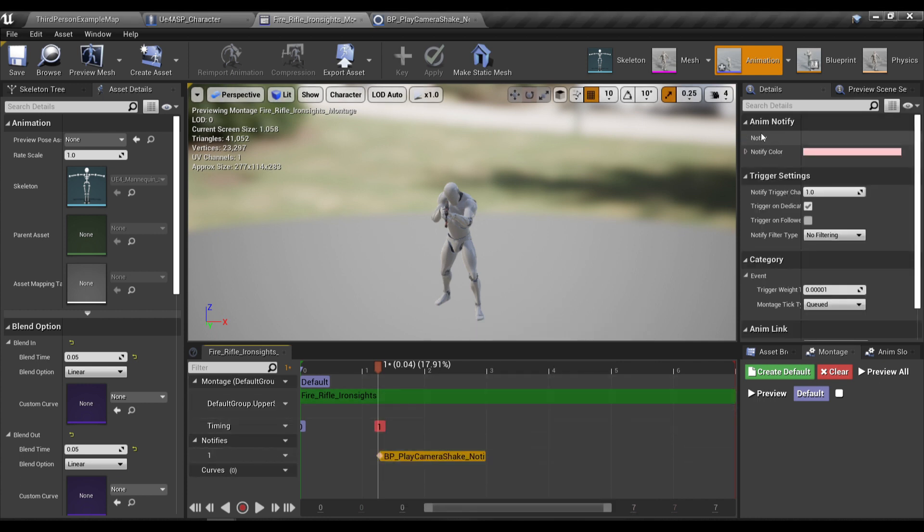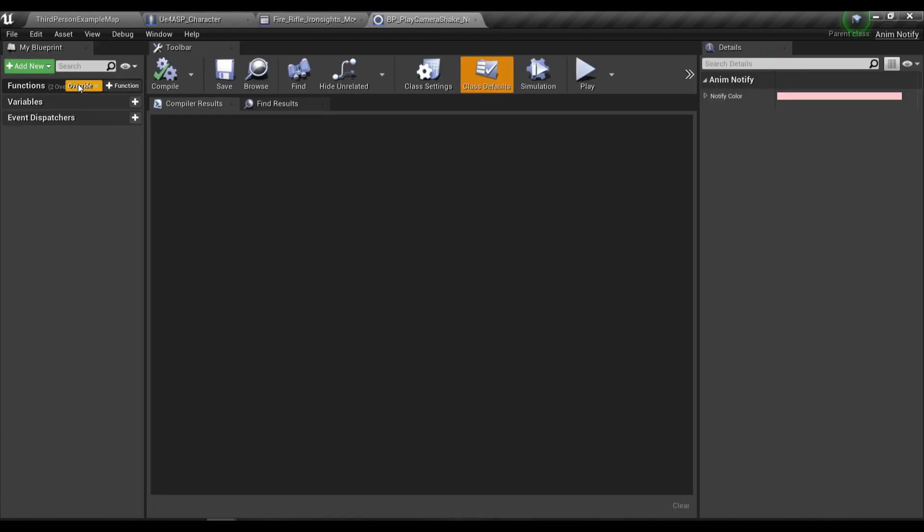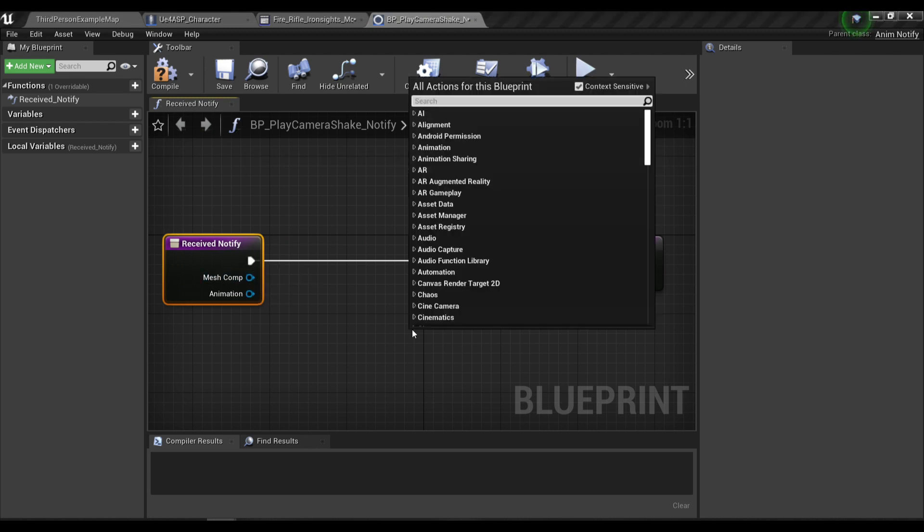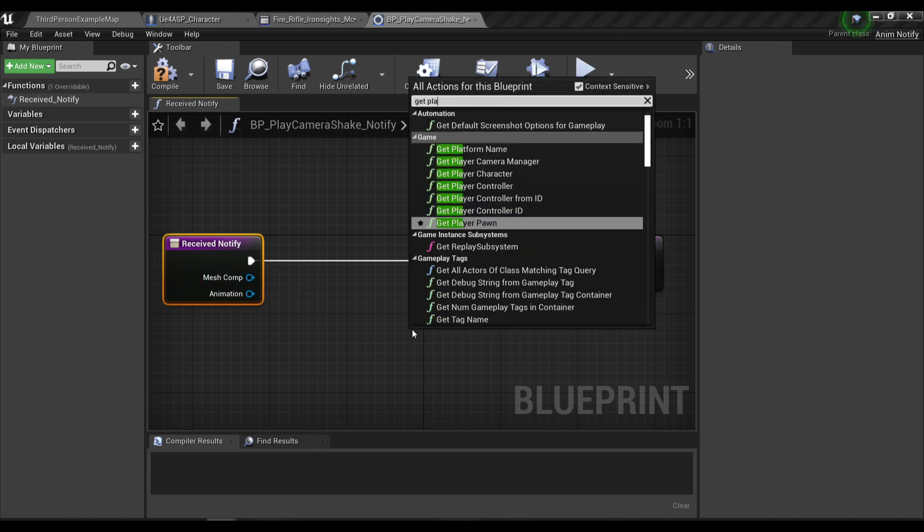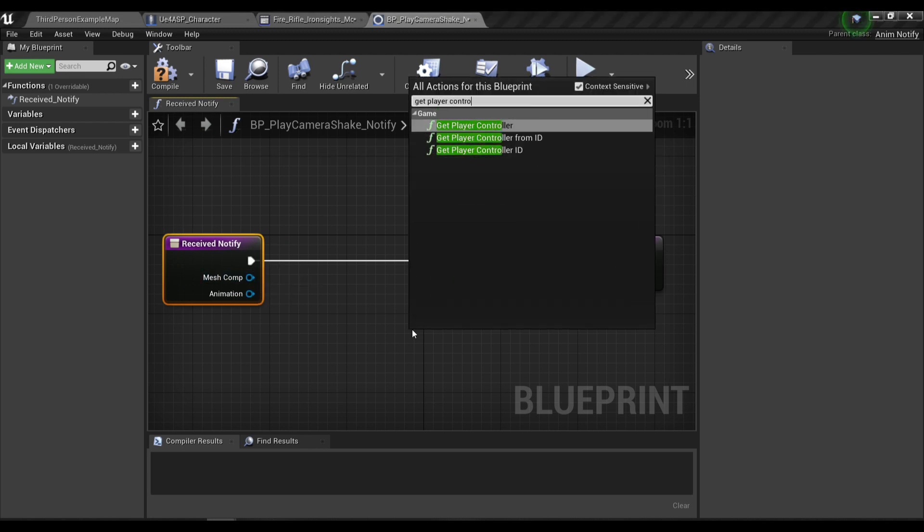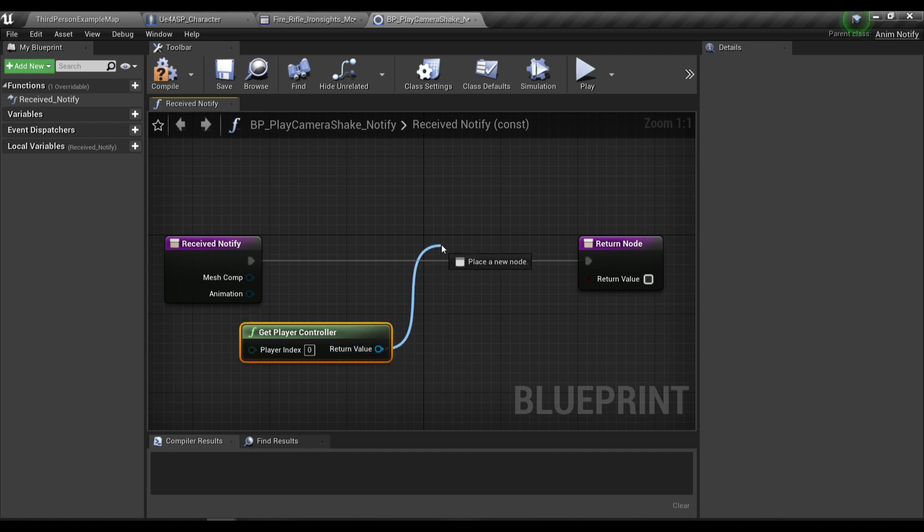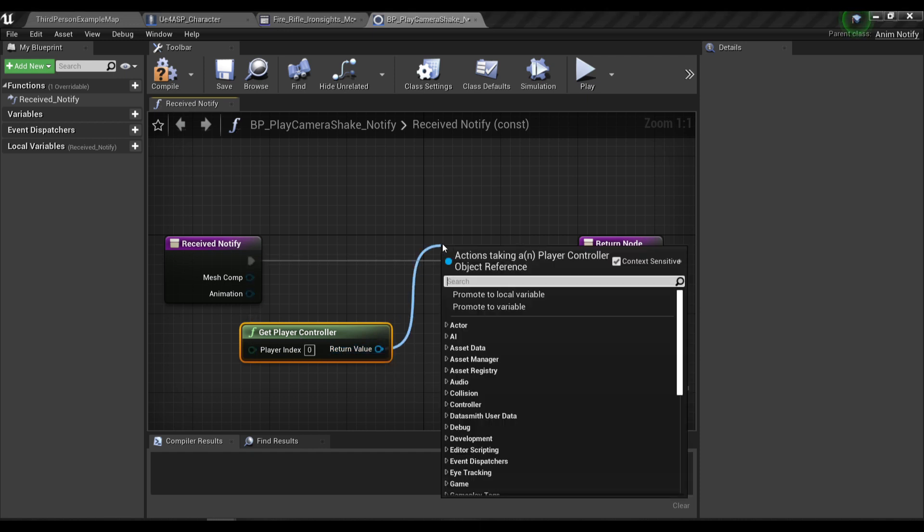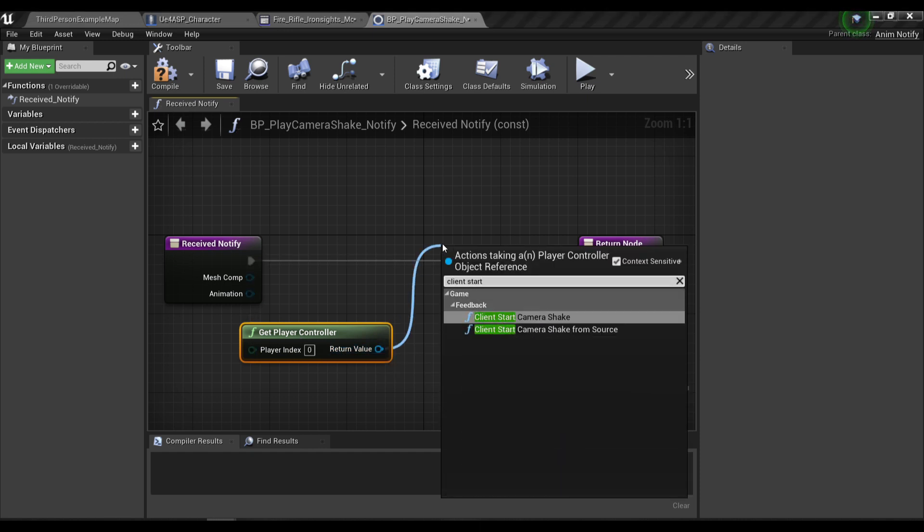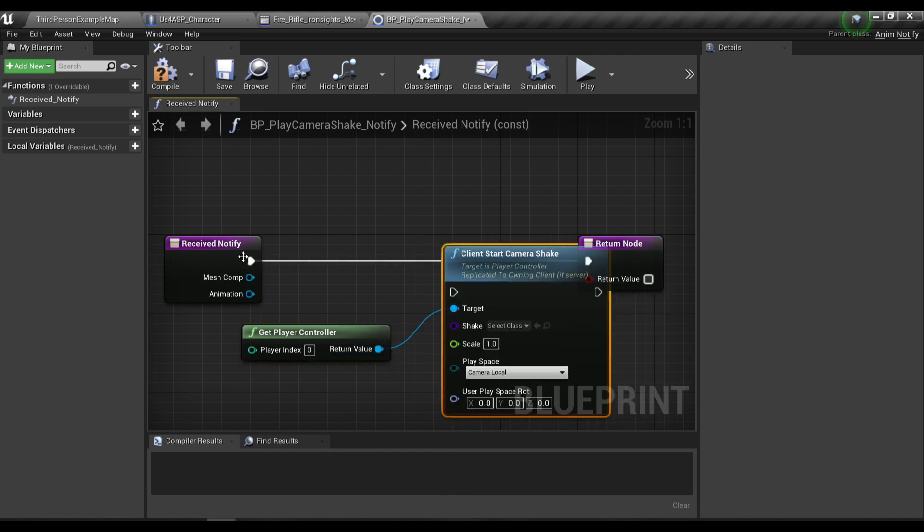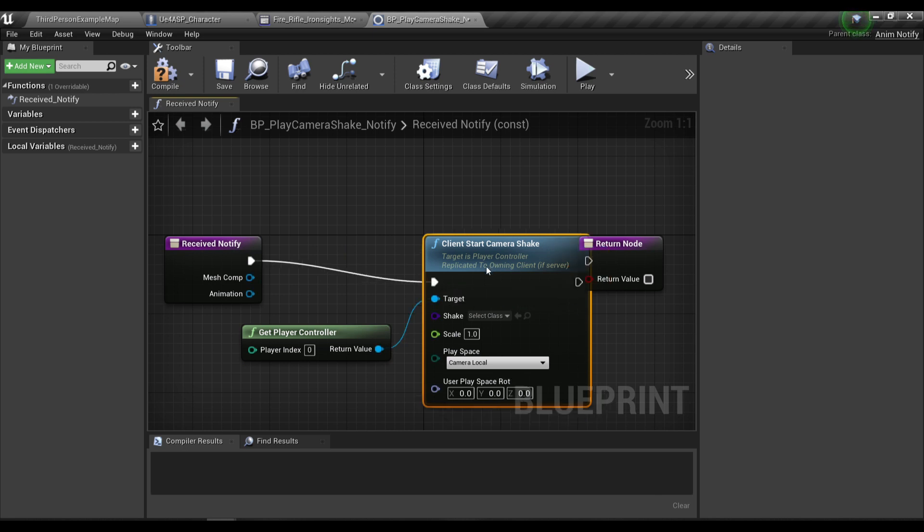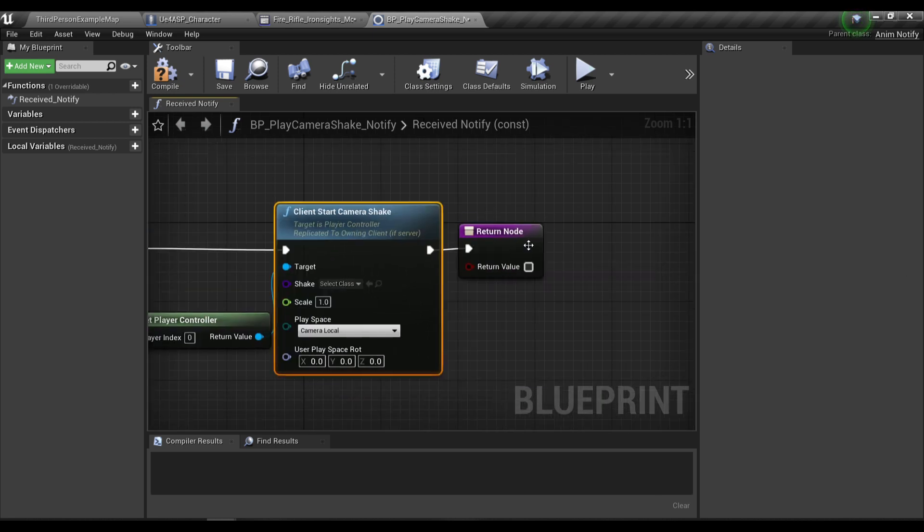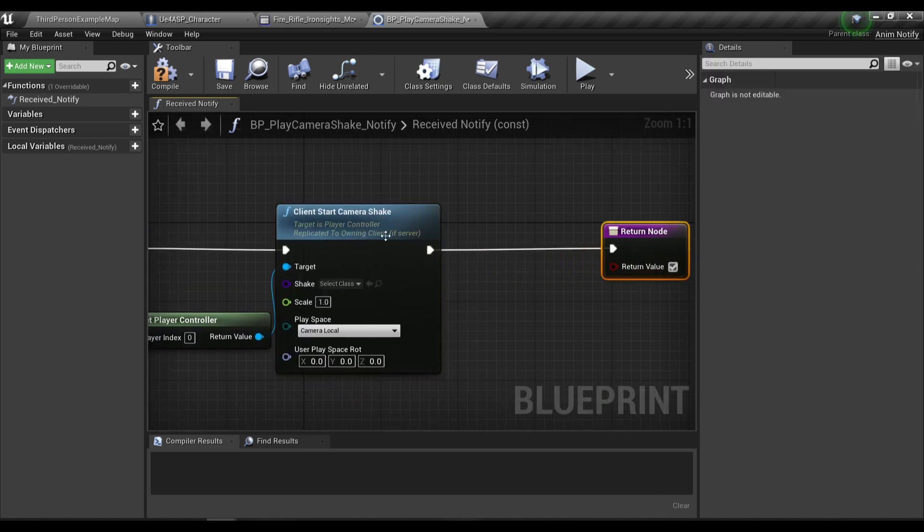So there's currently nothing here. So we'll need to override our receive notify event and in here we're gonna get the player controller and then we gonna call the client start camera shake and the return value should be true.